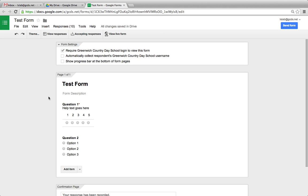After you've sent out your form, open it up in Google Drive. Go up to the word responses. You'll see a number next to it. This indicates the number of responses to your survey that you have collected.